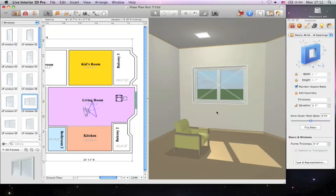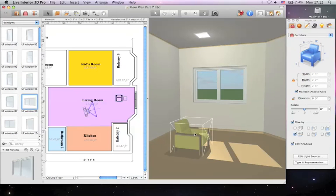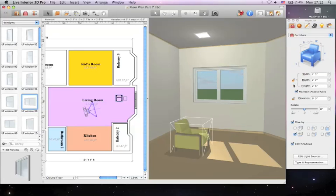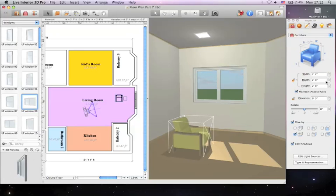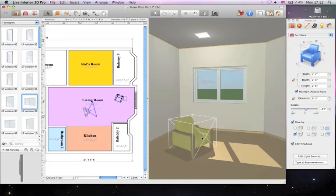You can adjust different object parameters in the object properties of Inspector. Here you can resize and rotate objects, set elevation and glue options, and more.